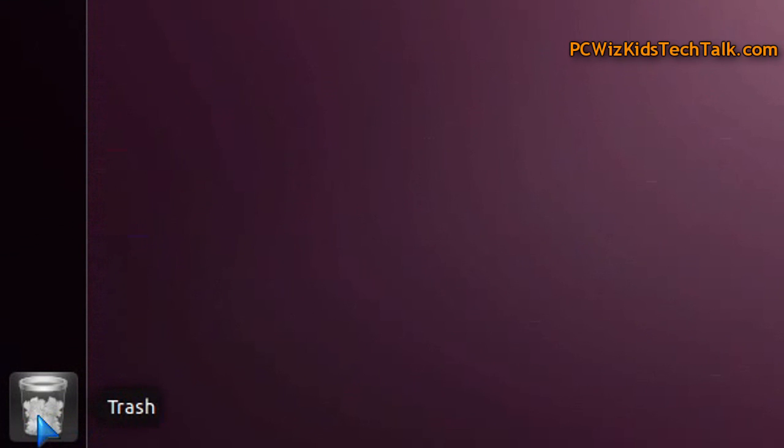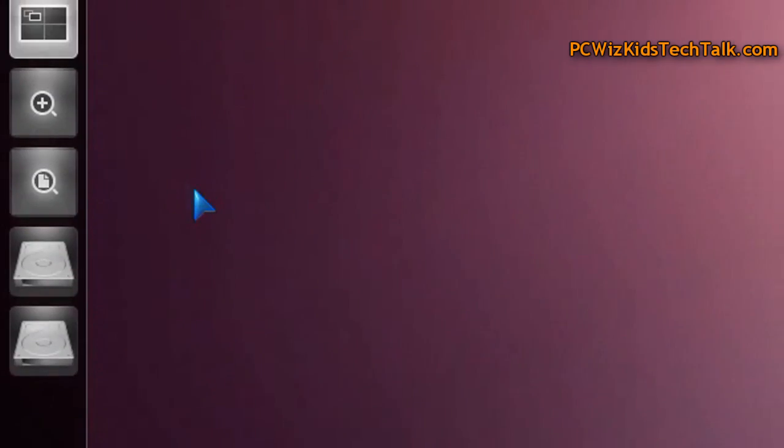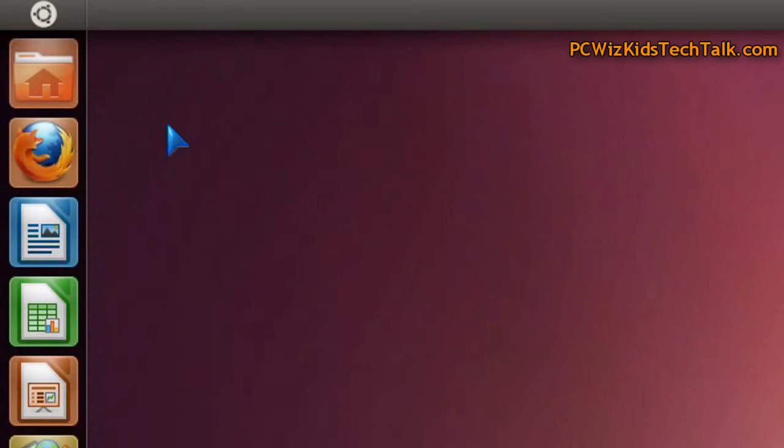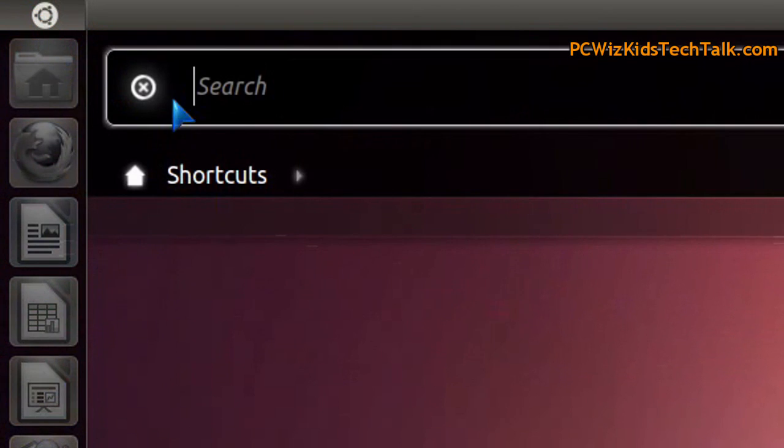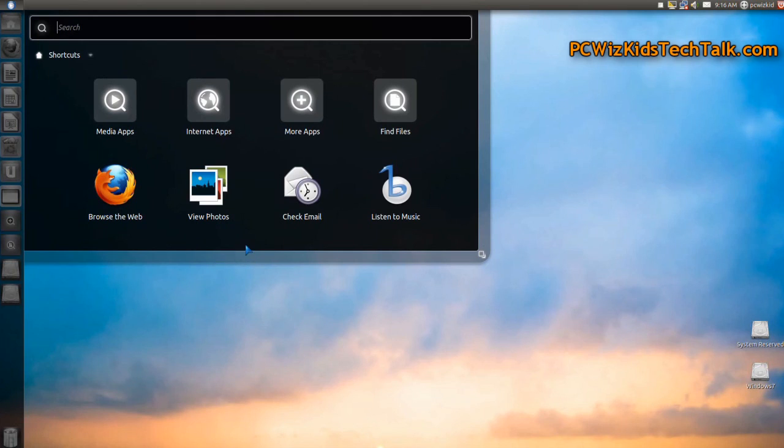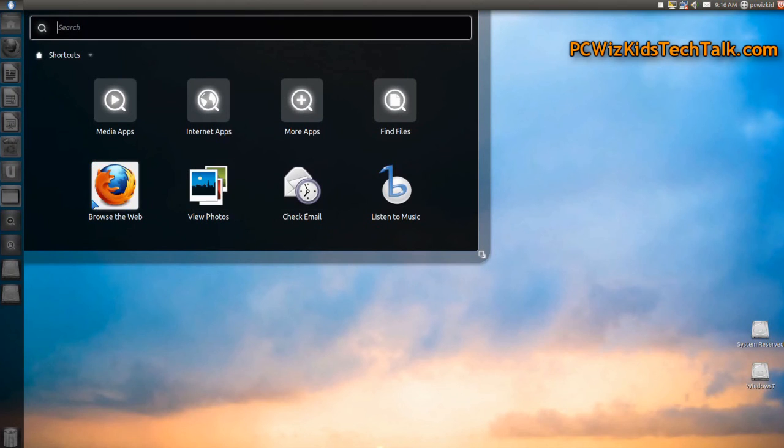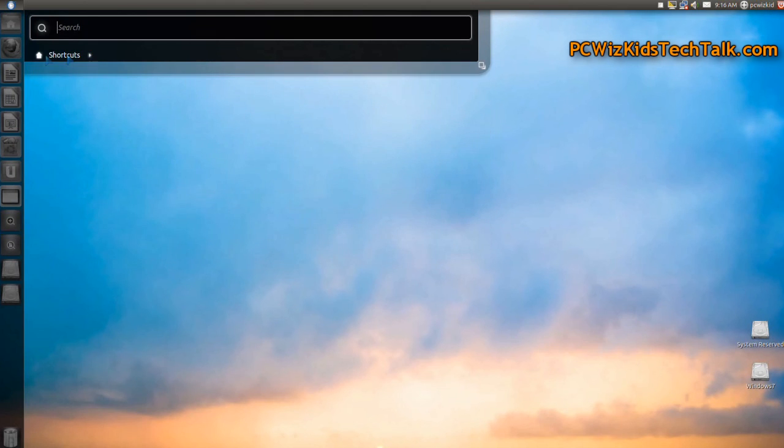And I've got this dual boot with Windows 7, and obviously I can access my Windows 7 drive from here and transfer files back and forth if I need to. The great thing about this is now with this dashboard that I just clicked on here,